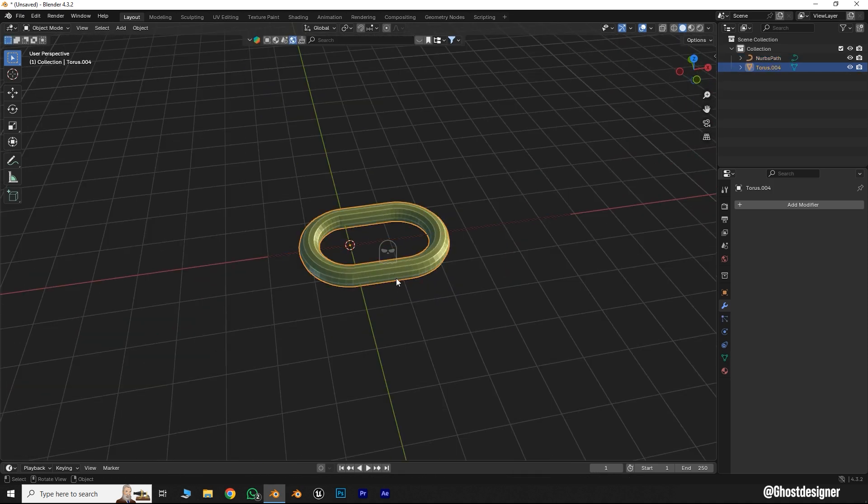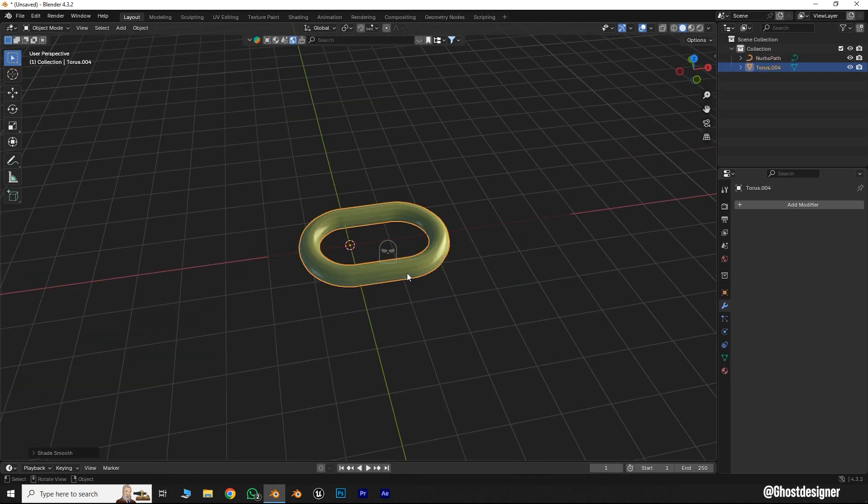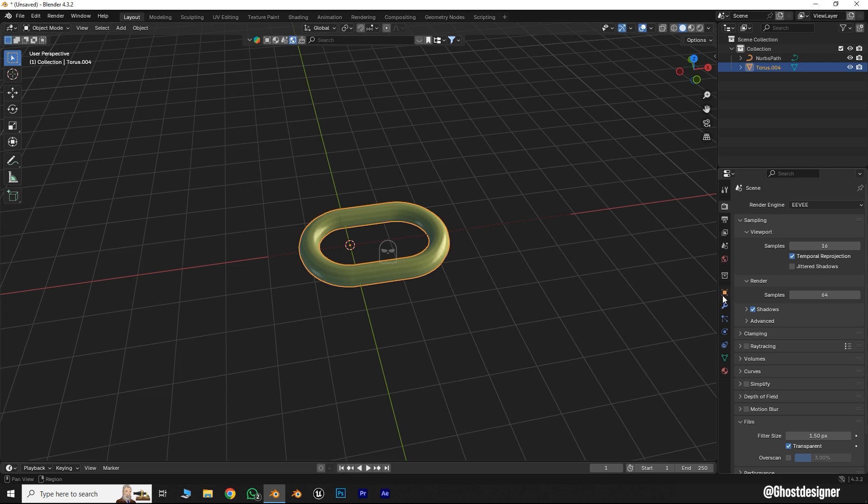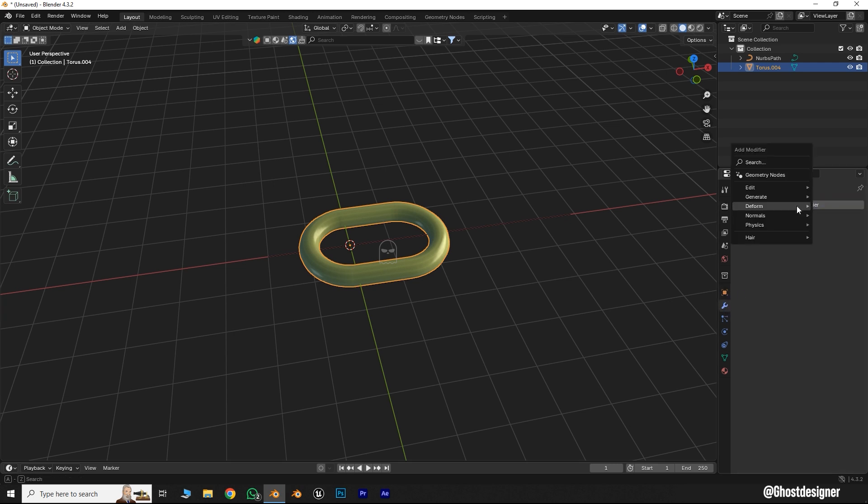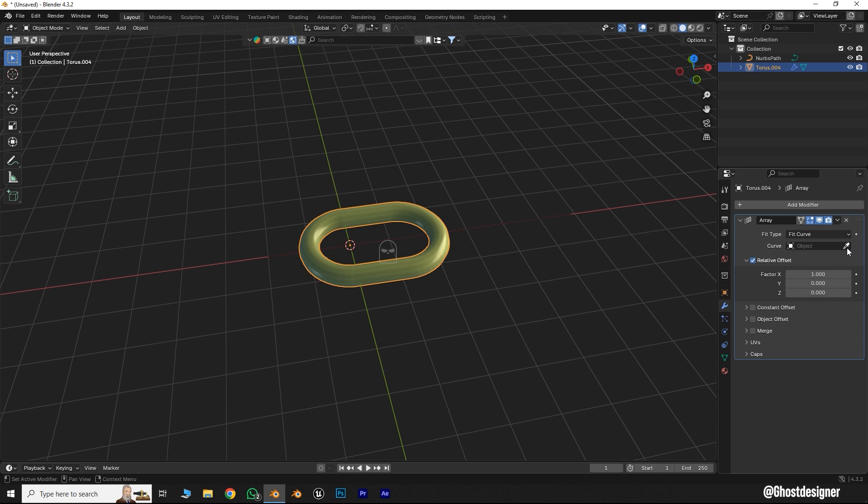Now select the chain object, right-click, and select Shade Smooth. Go to the Modifier tab and add an Array modifier. Change the Fit Type to Fit Curve, then click the Drop icon and select the Curve Path.